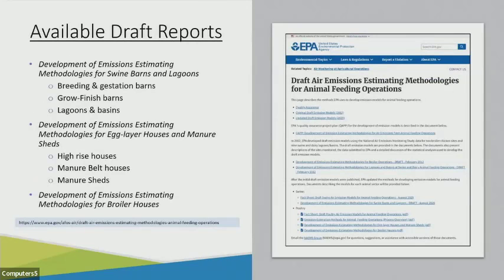In the spirit of transparency, we've been releasing draft reports to let you know how we are approaching the model development and what preliminary models look like for the different animal types. You can think of these drafts like progress reports to show everyone how things are shaping up and to give you a chance to provide feedback. So far, we've released reports for swine, egg layers, and broilers. Each report encompasses multiple pollutants and, in the case of egg layers and swine, multiple source types on the farm. The image to the right shows you what the site looks like and includes the project QAP and the reports from 2012 in addition to these draft reports. All the models are draft and subject to change.